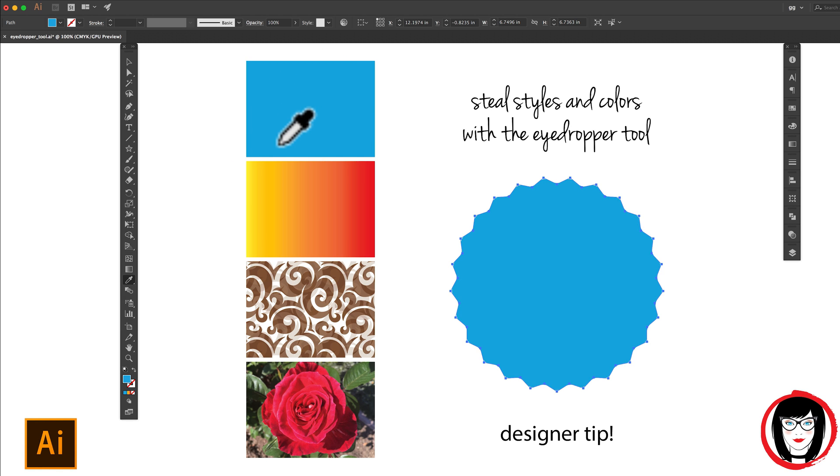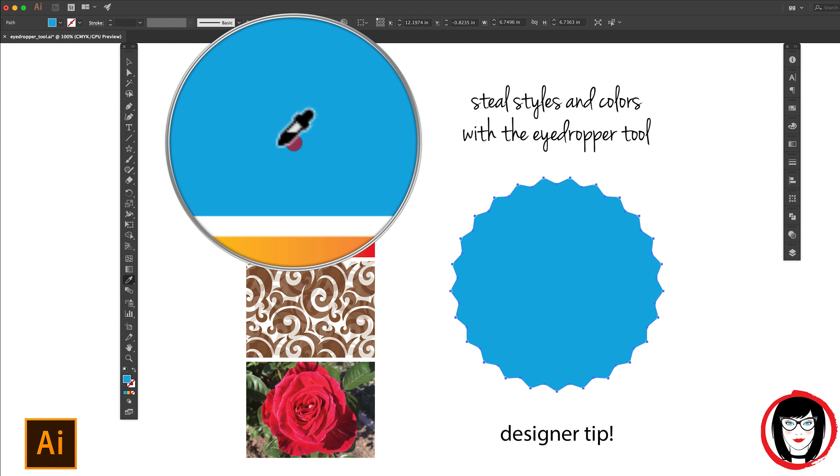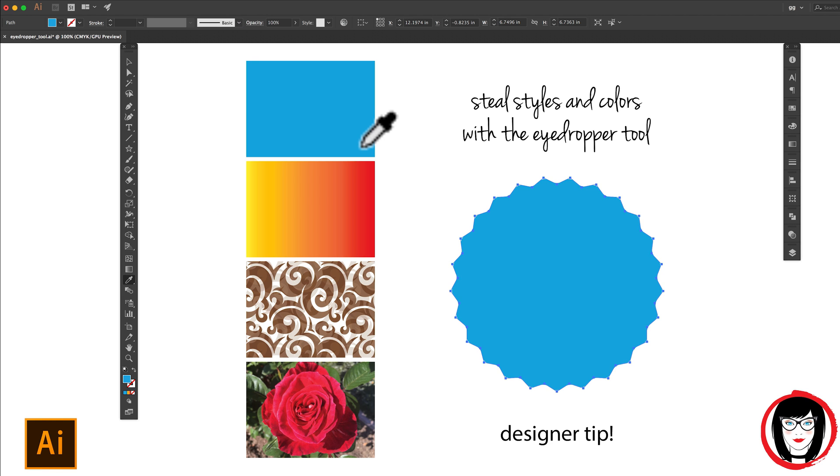Now the seal is blue. Did you see what happened to my cursor when I chose the eyedropper tool? It became an eyedropper. And then check this out. When you click down, then it looks like the eyedropper is sucking up the color into it.